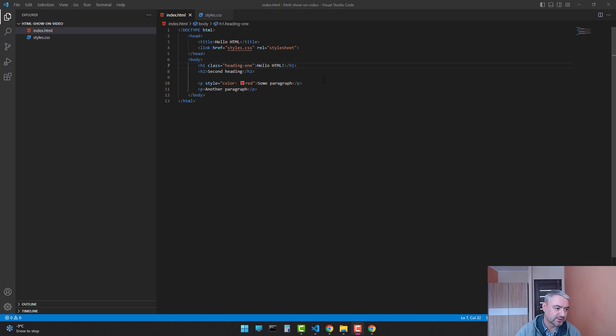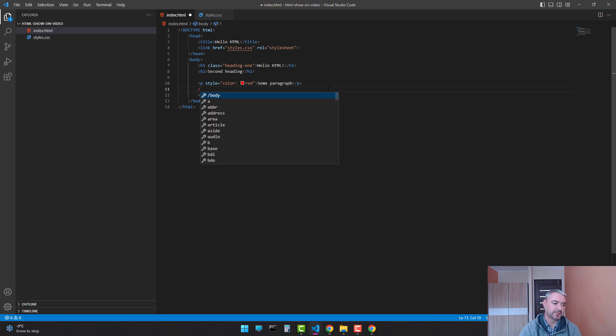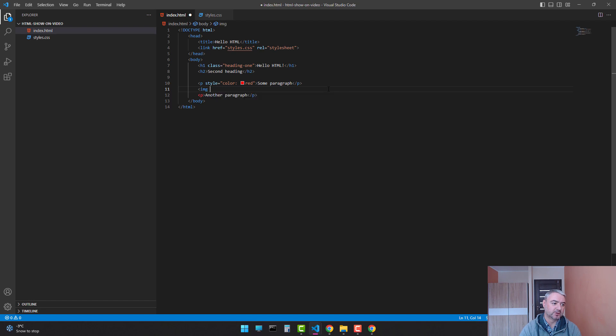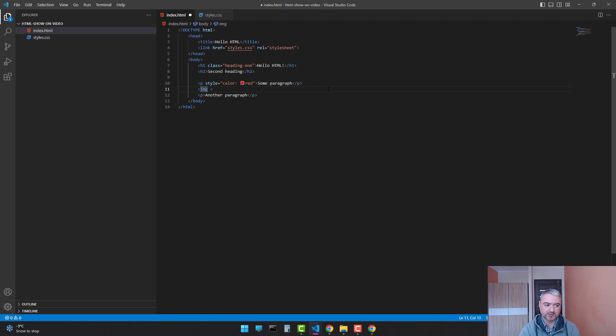Let's see. Let's add one image after the paragraph. The image tag is written like img and just close it, and that's it. There are two attributes which we should add to every image tag.